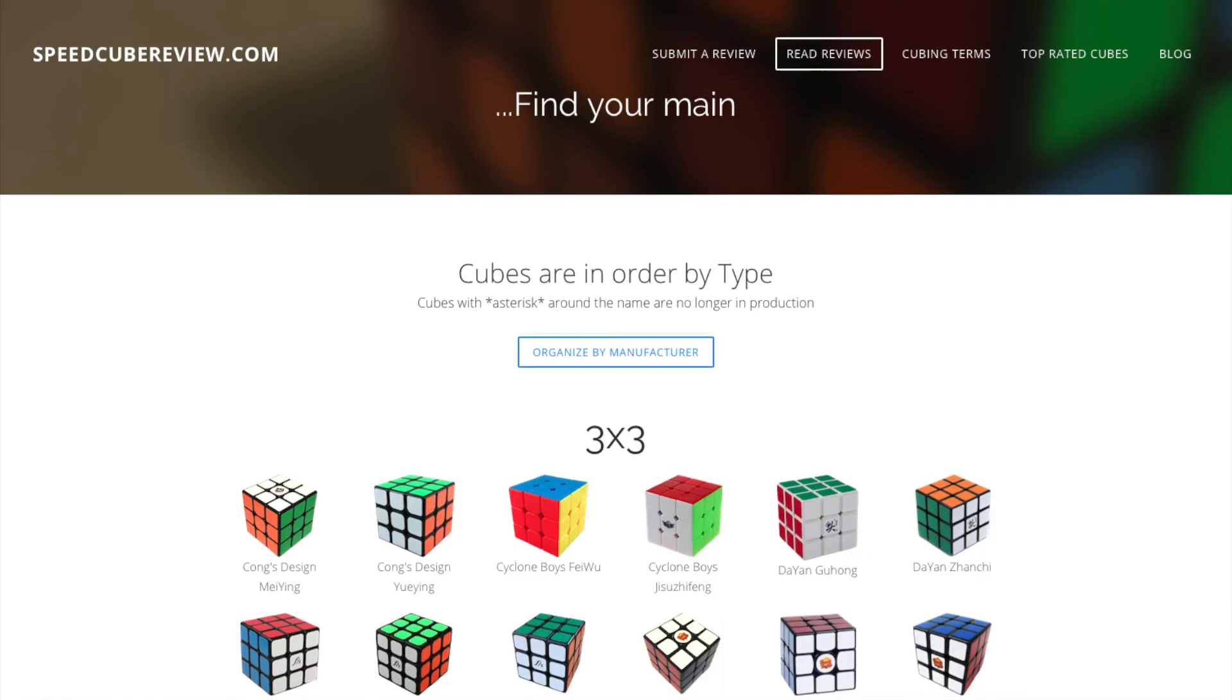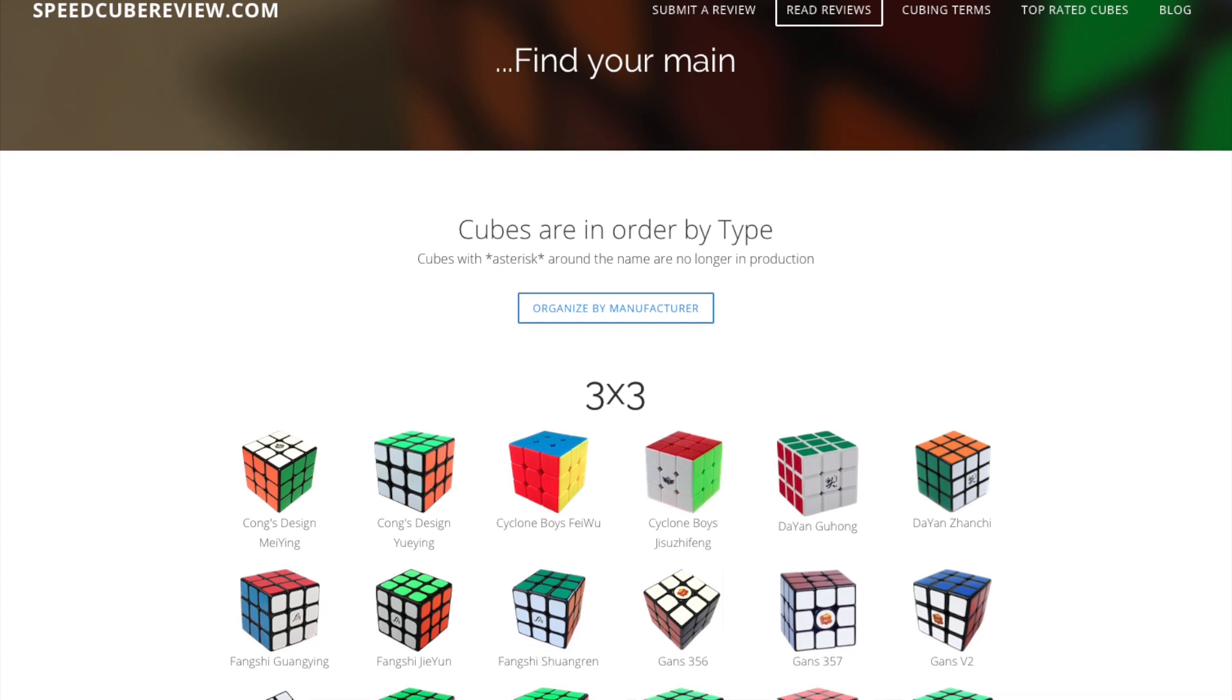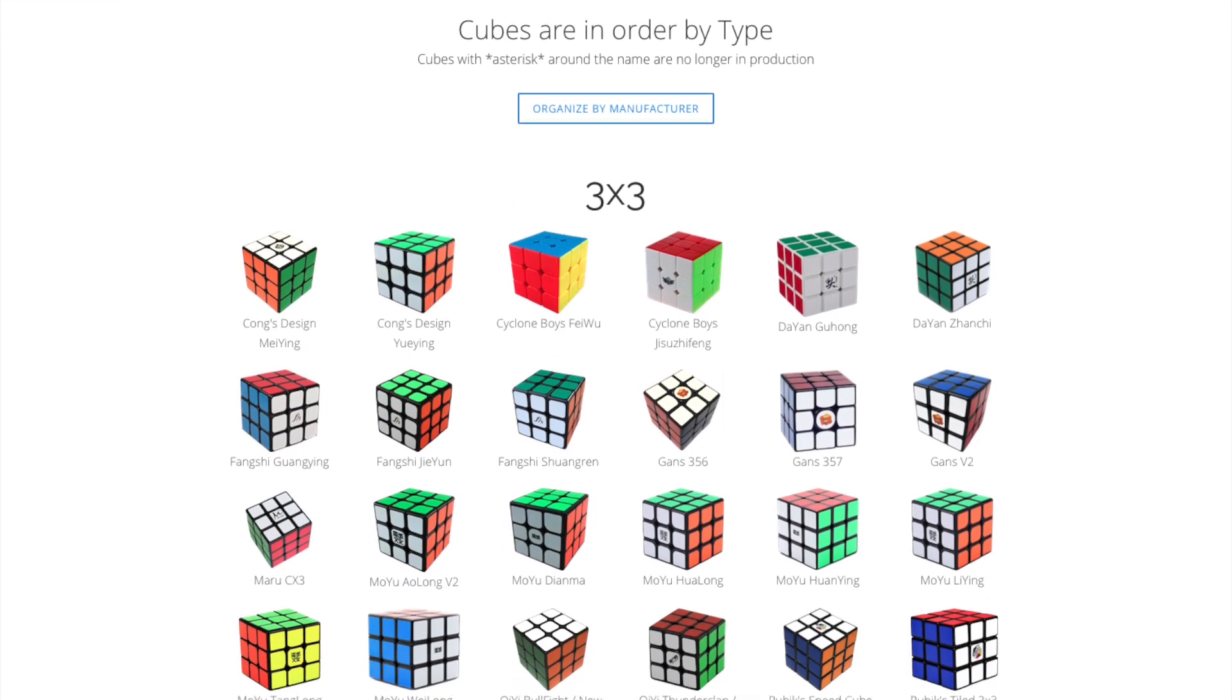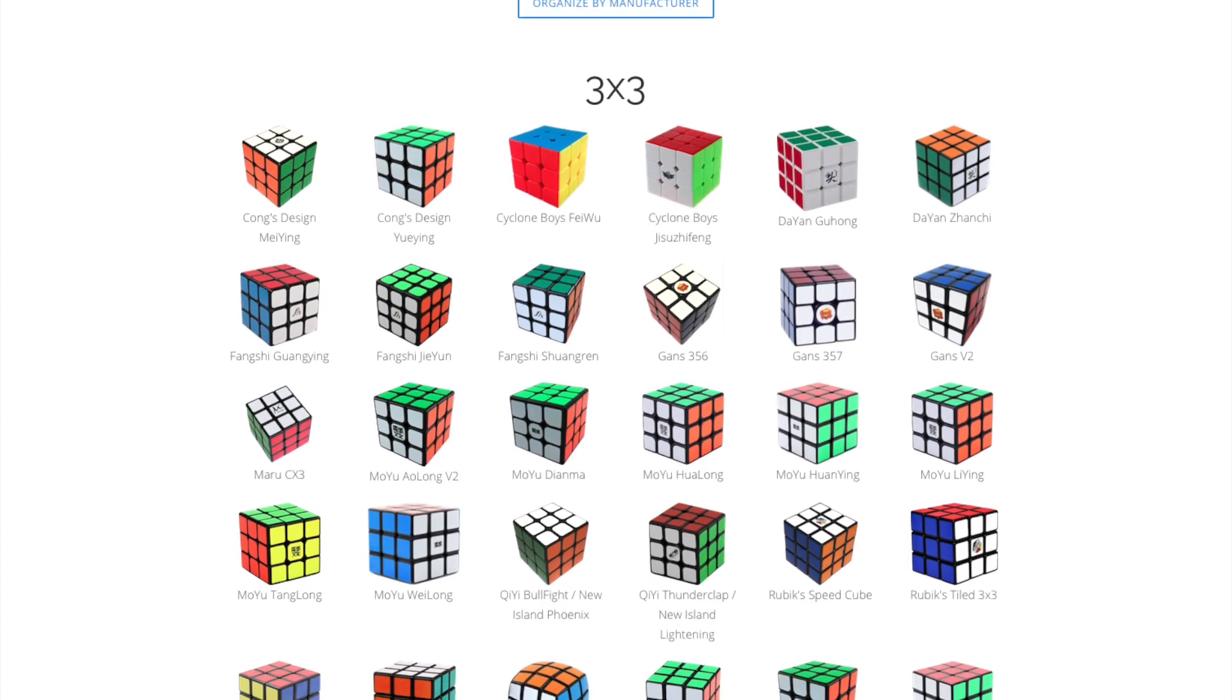The biggest thing people want to do is share their opinions on their cubes. If you just want to share your opinion again, do not worry about how many people subscribe. I made a website so people can have that outlet and get through all the clutter that is already on YouTube.